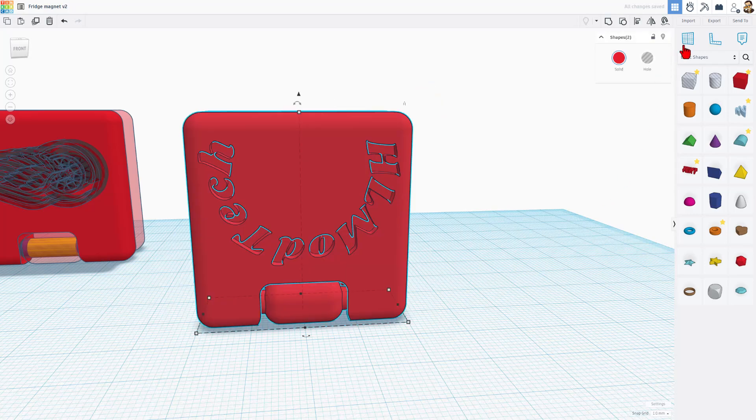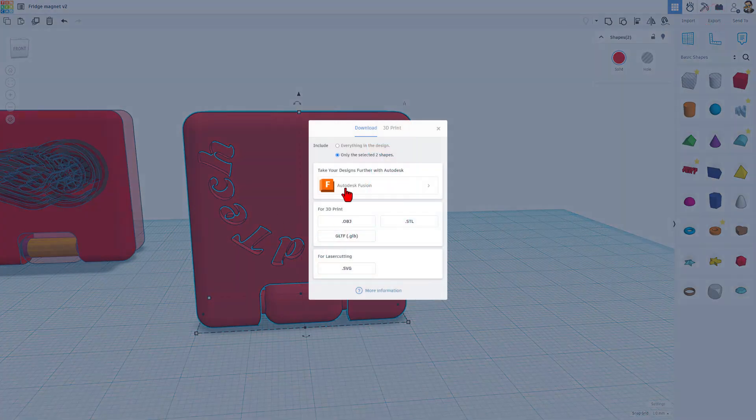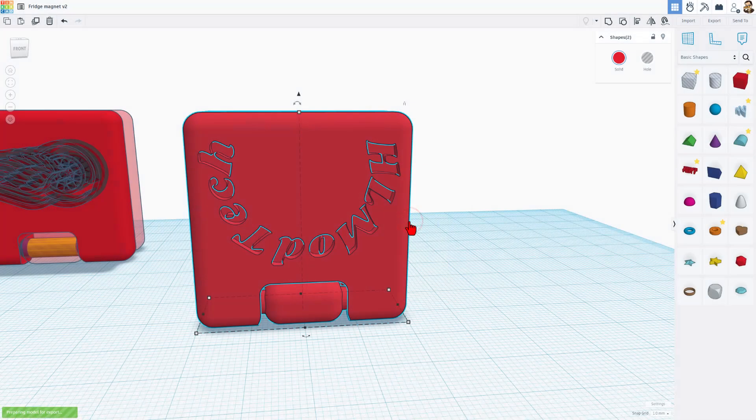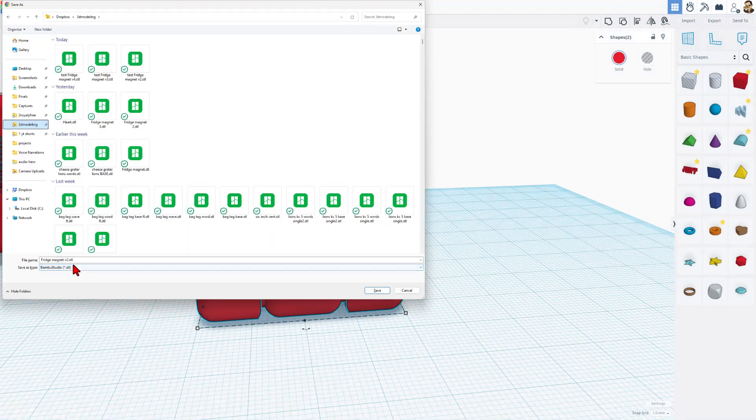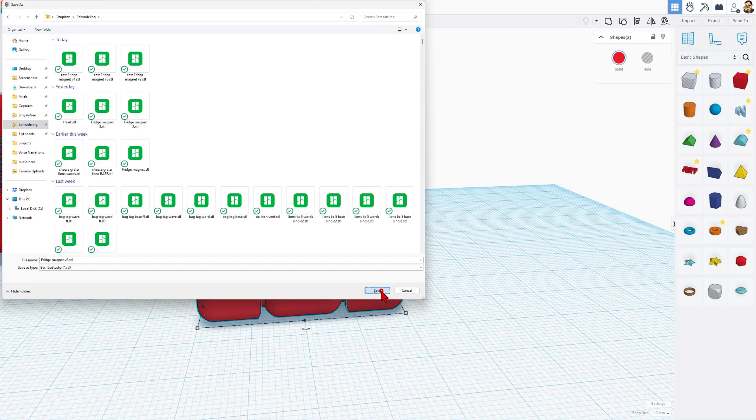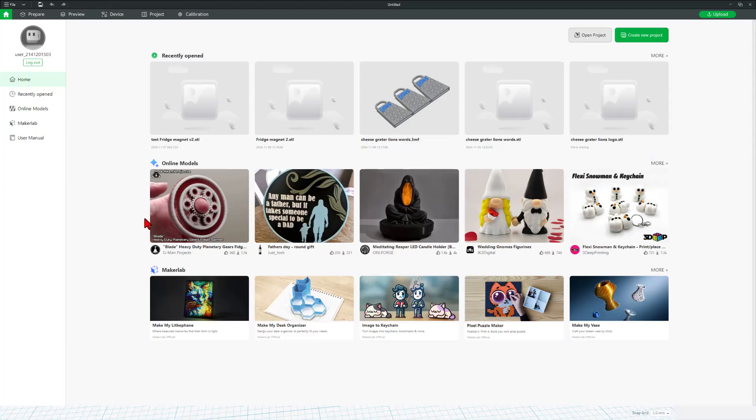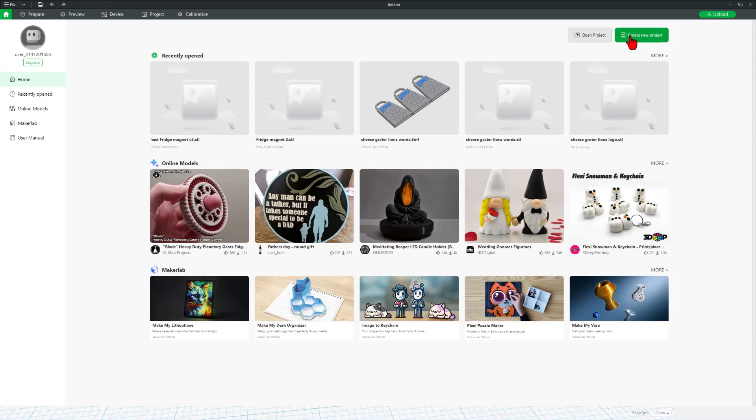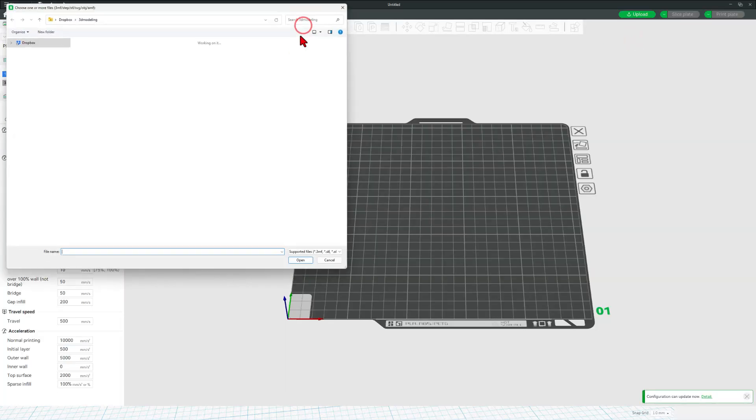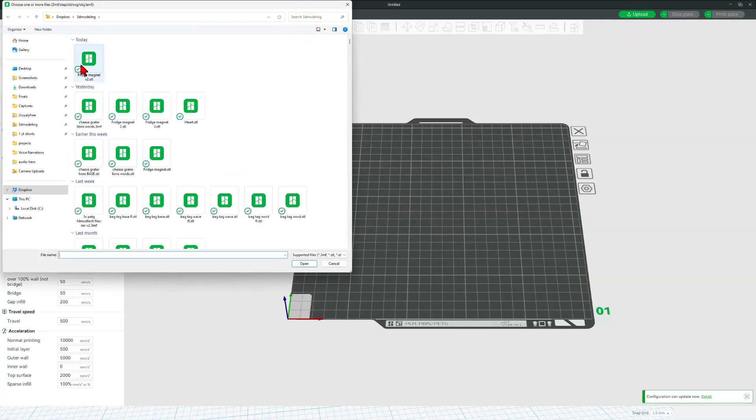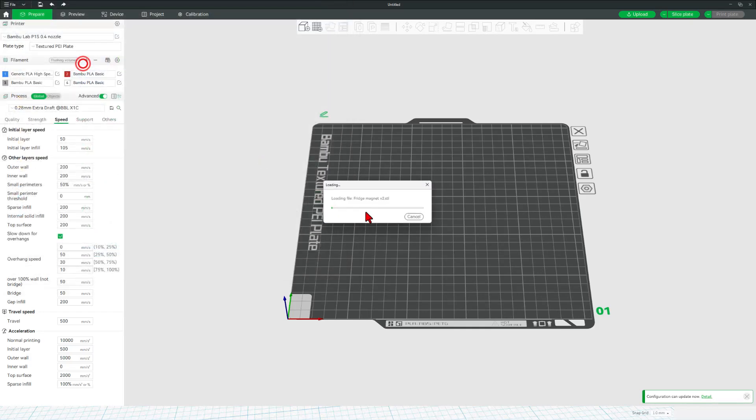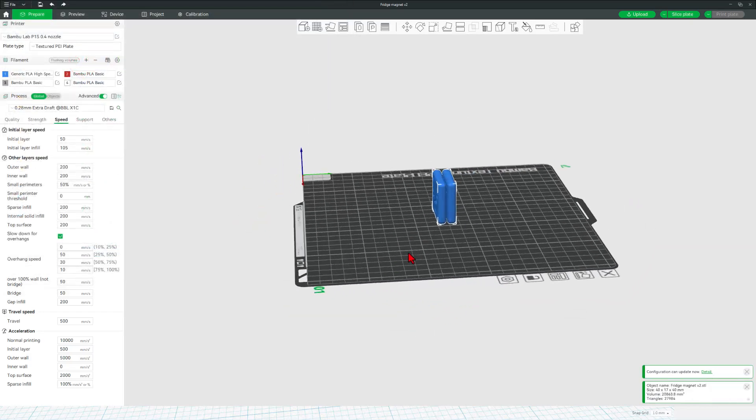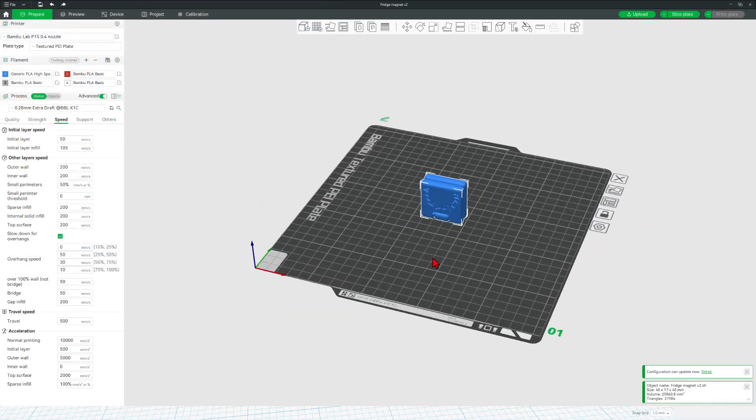It's as simple as selecting it all and choosing Export, only the selected shapes, and an STL. I always save mine to my 3D Modeling Folder, so now we can simply hit Save. Now we can bounce to Bamboo Studio. I'm going to create a brand new project. We can bring in that file, and just like that, it is ready to print.